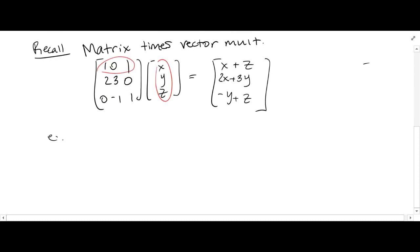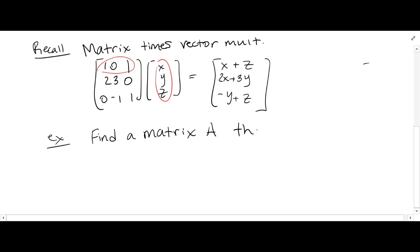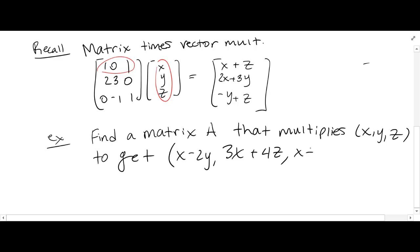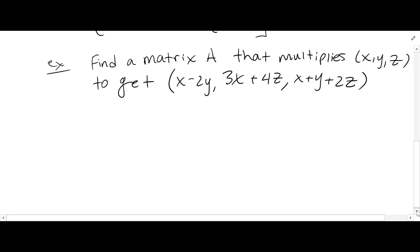Sometimes I'll ask something like: find a matrix A that multiplies a vector (x, y, z) to get some other vector, like (x minus 2y, 3x plus 4z, x plus y plus 2z). You can look at the coefficients in front of x, y, and z — those give you the entries of the matrix.